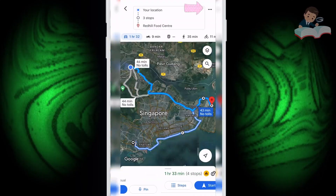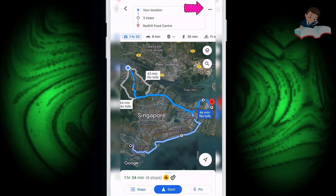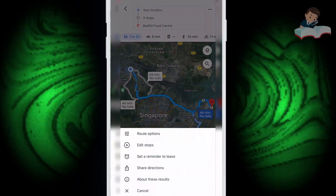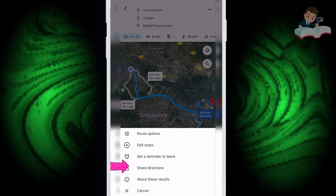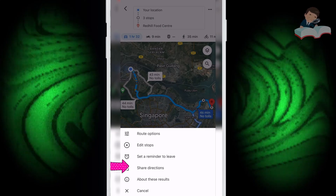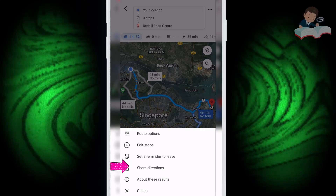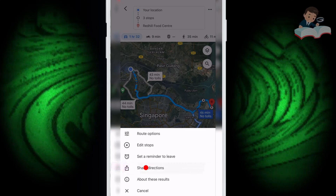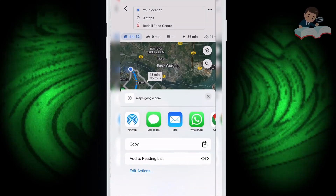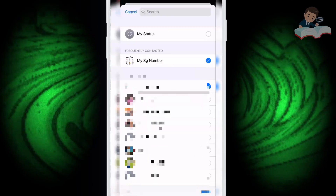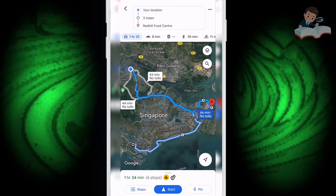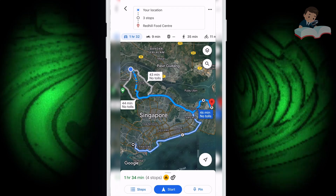Click the three dots and then click 'Share Directions' — you can share all locations with anyone. I click to send it to my messaging app and send it to myself.